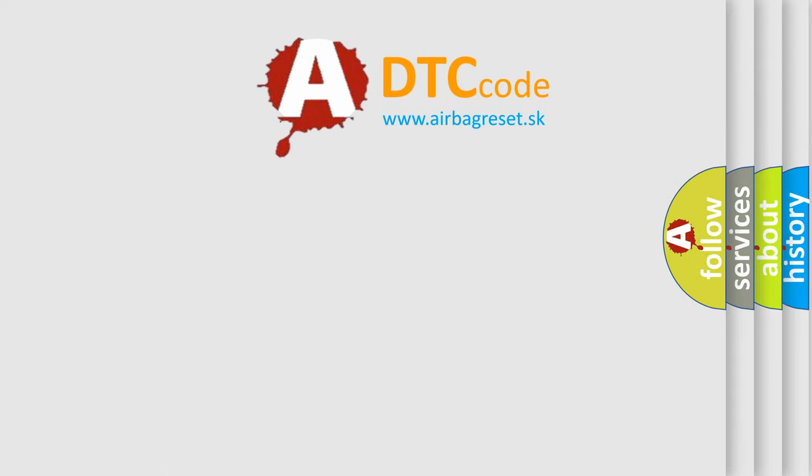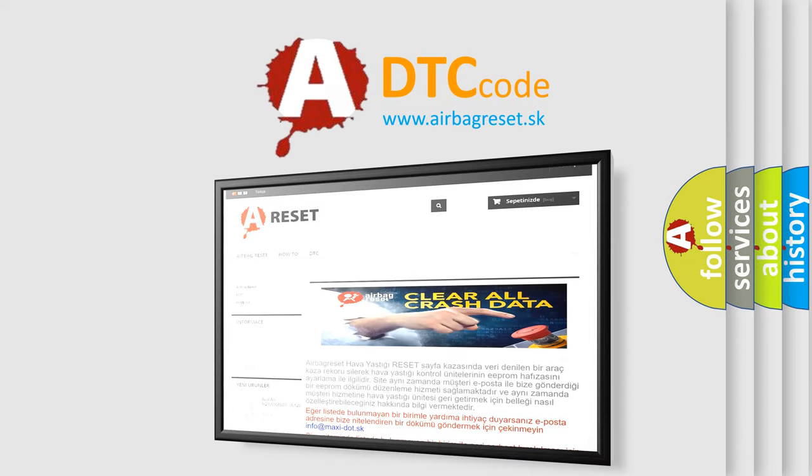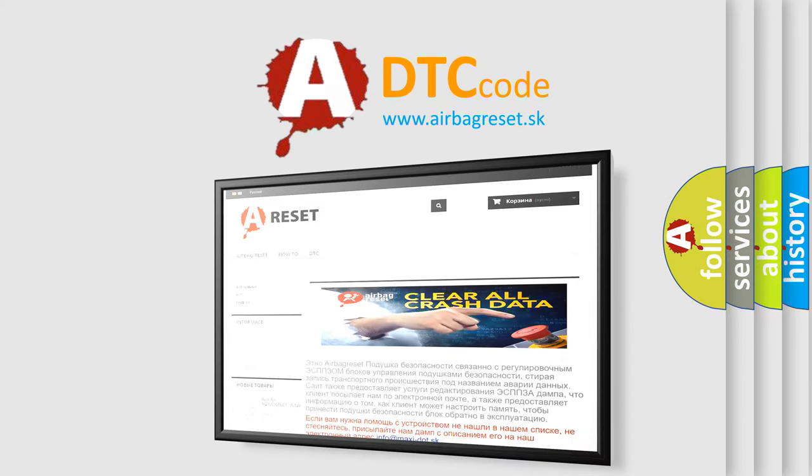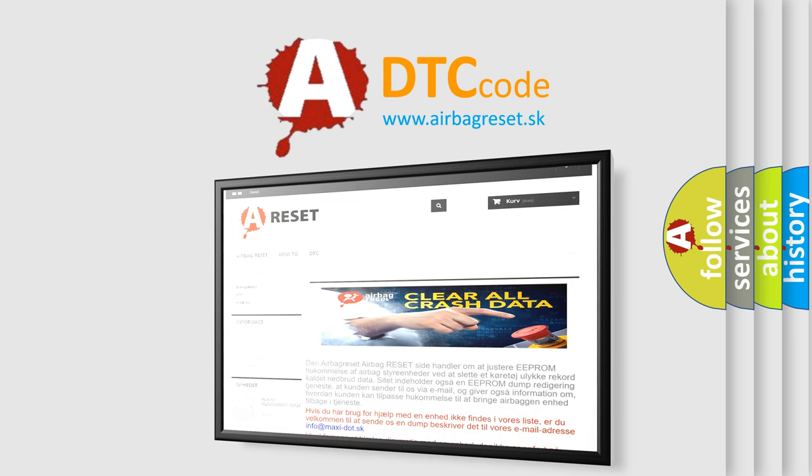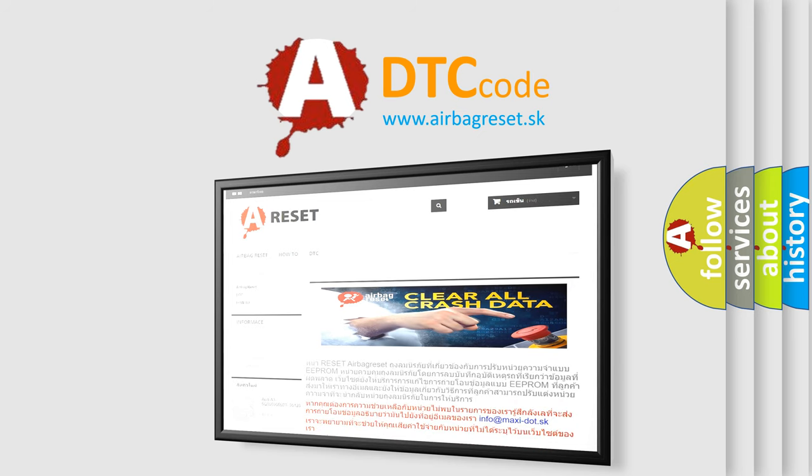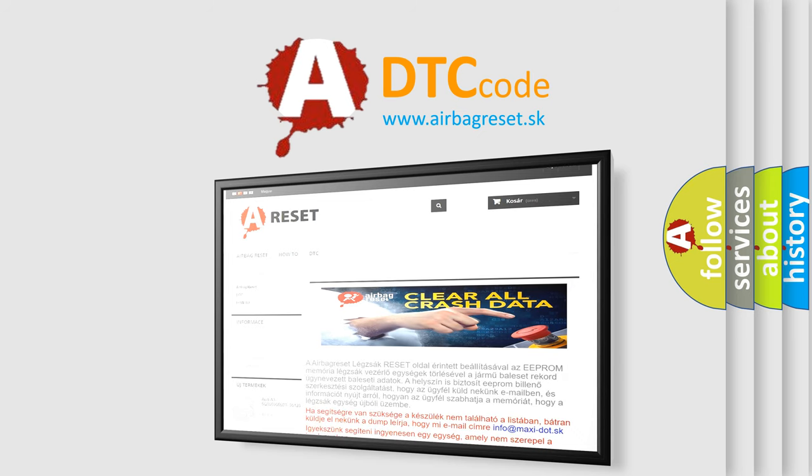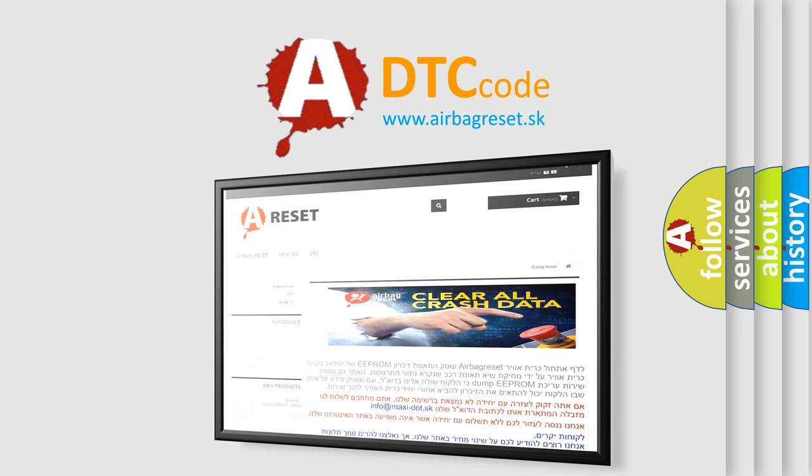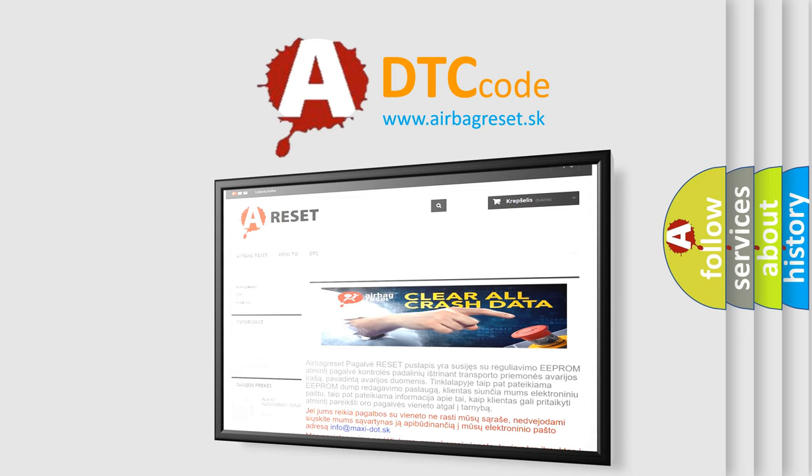The airbag reset website aims to provide information in 52 languages. Thank you for your attention and stay tuned for the next video.